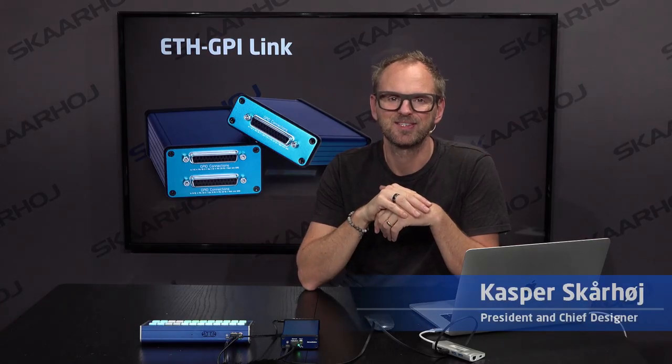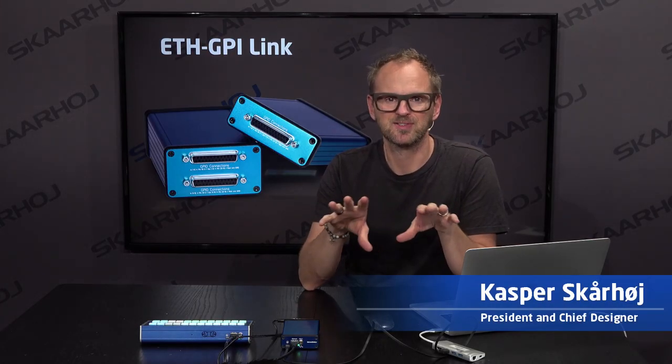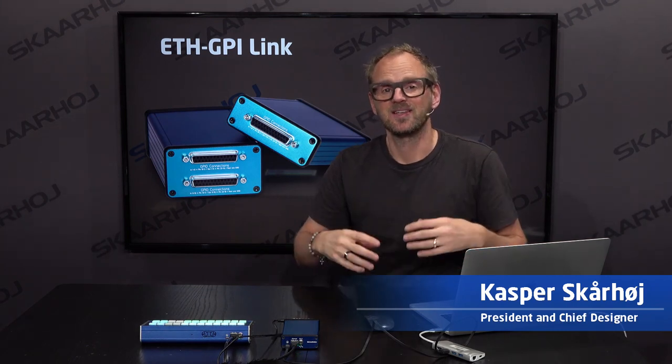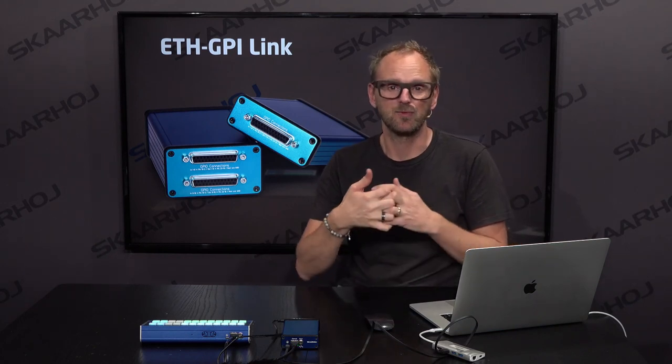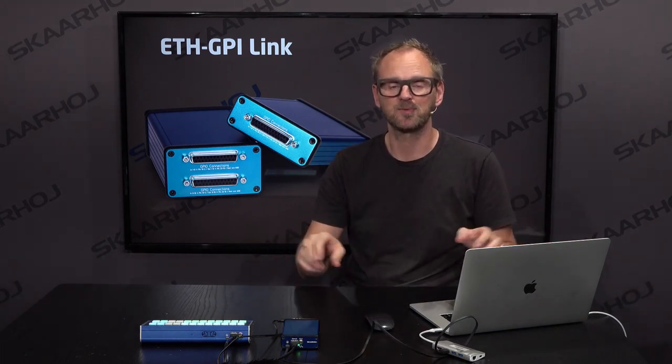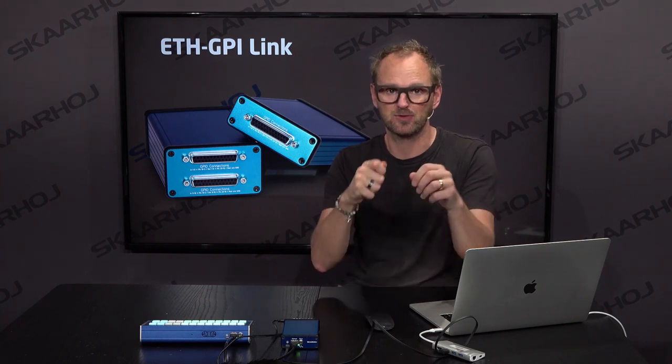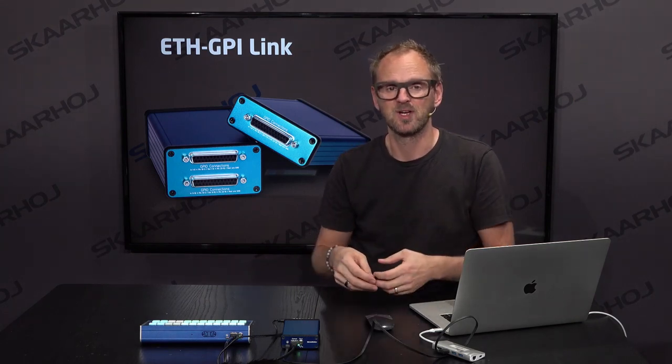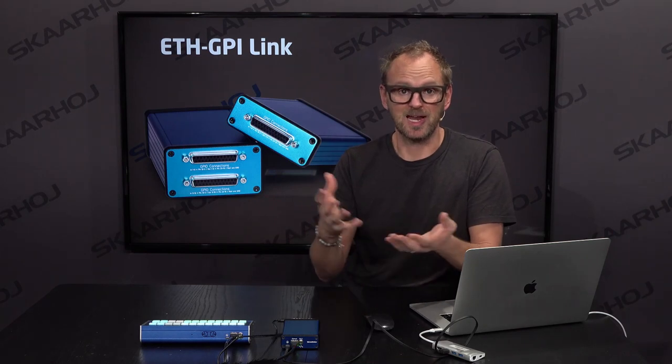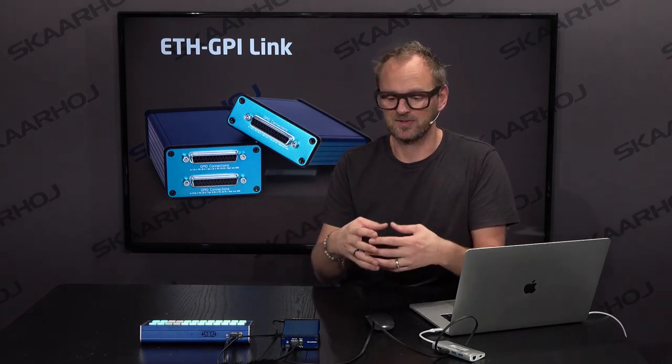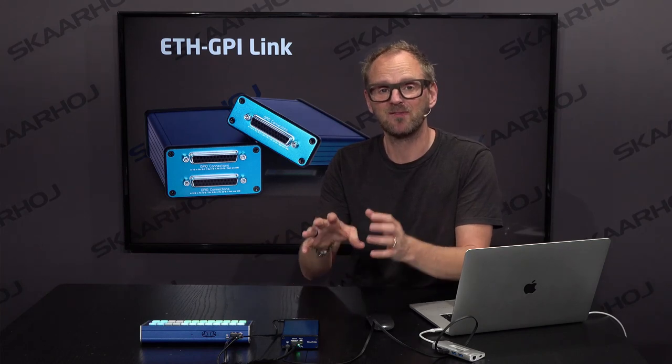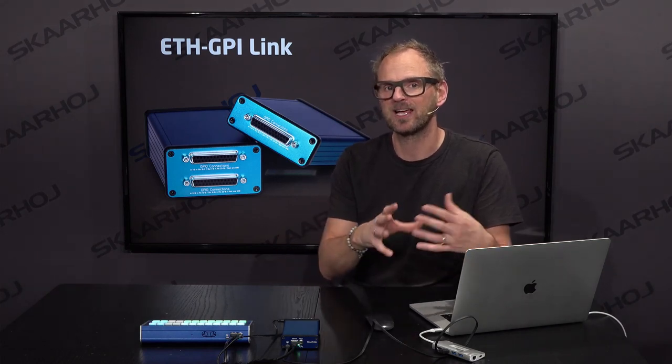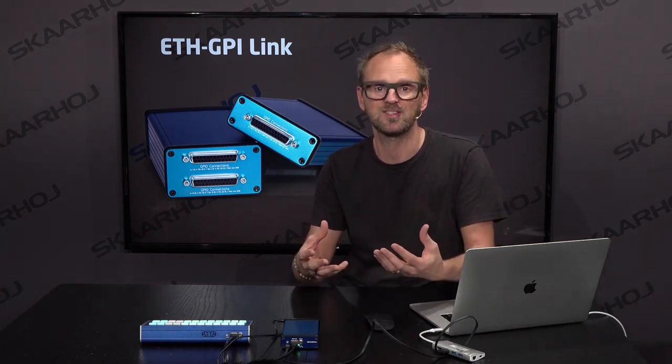GPI boxes is one of those brick and mortar solutions you'll find in the Skaarhoj product range. It's basically up to eight isolated inputs and relay outputs that you can connect to the real world with small cables that you short with a switch, or you connect the output to a lamp, which is a piece of electronics you just make yourself. They are very useful to interface with legacy systems and your own creations.